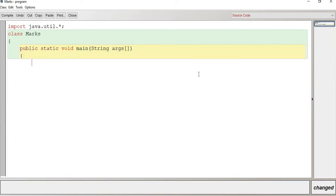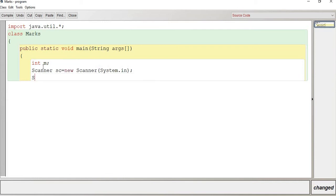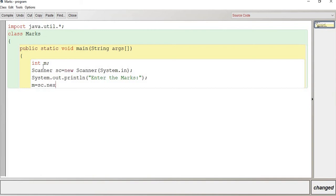What we will be doing is taking an input — we are going to input the marks. So we declare an int variable for marks, then ask the user: 'Please enter the marks' — that will be displayed on the screen. So System.out.println to prompt the user, and m = sc.nextInt() to take the user input.